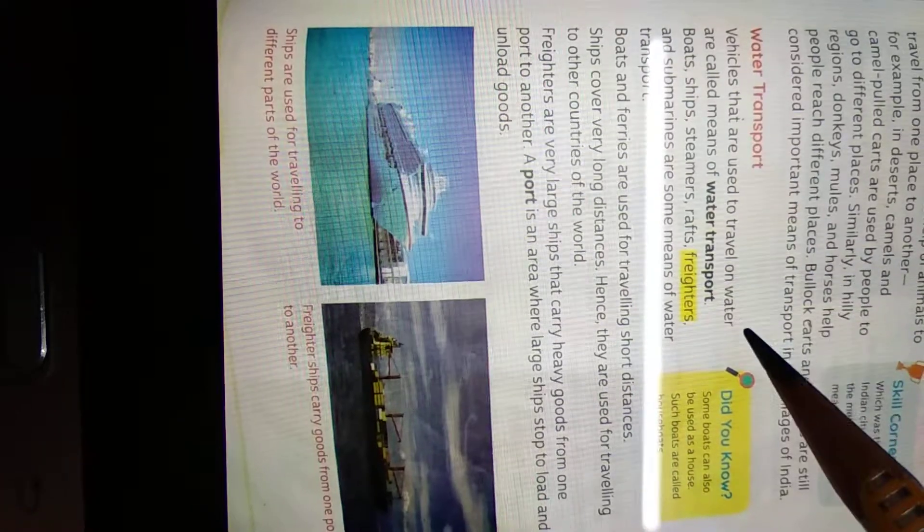Now, water transport. Vehicles that are used to travel on water are called means of water transport. Boats, ships, steamers, rafts, freighters, and submarines are some means of water transport. Boats and ferries are used for traveling short distances.